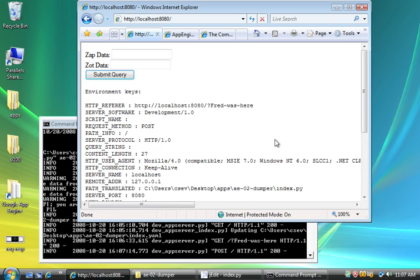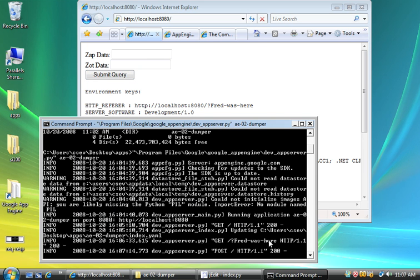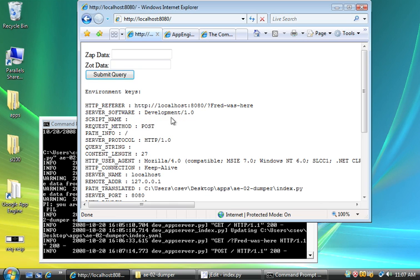I don't want to turn auto complete on. So it did a POST. We can see that in the log. And if we look, the request method is now POST.